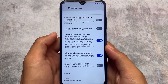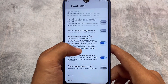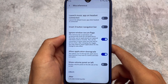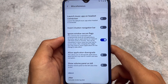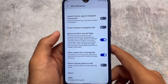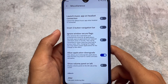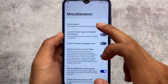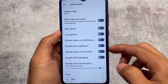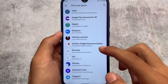Moving on to miscellaneous options, you'll find extras like Application Downgrade and Ignore Windows Secure Flags. Gaming Space is also available. Application Downgrade lets you install an older version of an app without uninstalling the current one. Ignore Windows Secure Flags removes the screenshot restriction in apps like Chrome Incognito mode, Brave browser, and other apps that block screenshots.